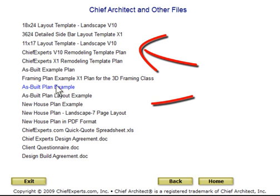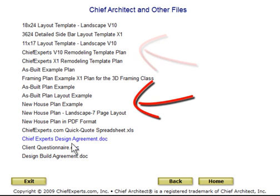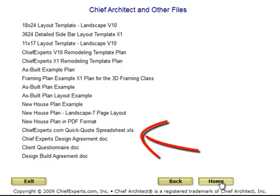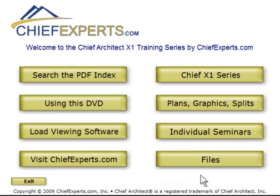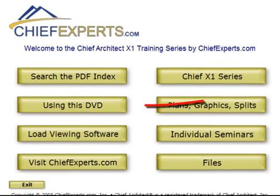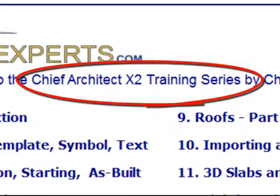We also have different plan examples on the DVD. You can open these different plans on your computer and look at them. Some of them are templates.